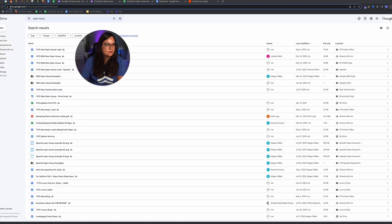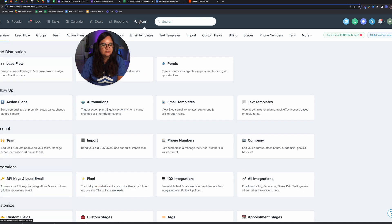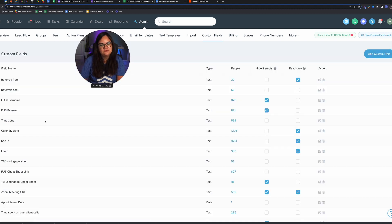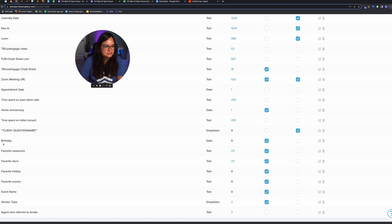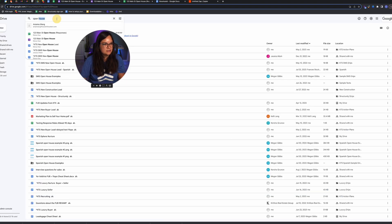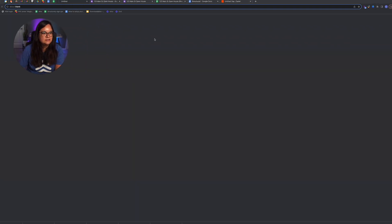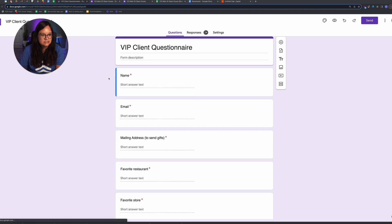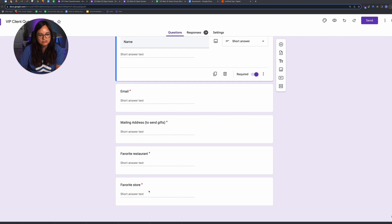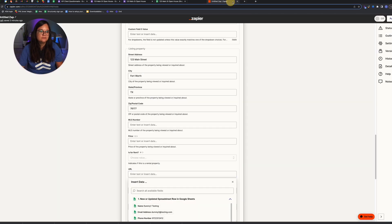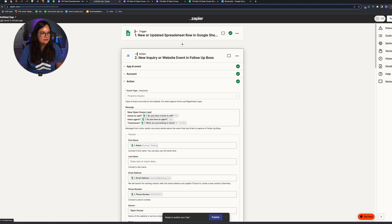Now I'll do the same thing for a client questionnaire. First, create custom fields — you can only do this in an owner account under Admin > Custom Fields. Click 'Add Custom Field.' You can add fields like birthday, favorite restaurant, favorite store, favorite hobby, favorite snacks, and so on. I've already created a VIP client questionnaire form that collects name, email, mailing address, favorite restaurant, and favorite store.